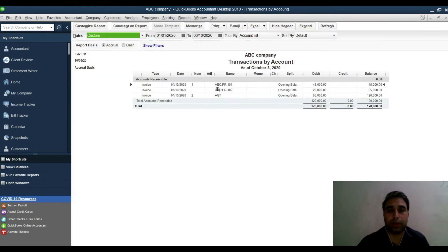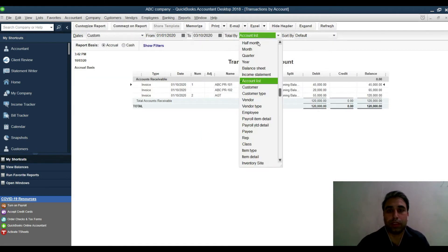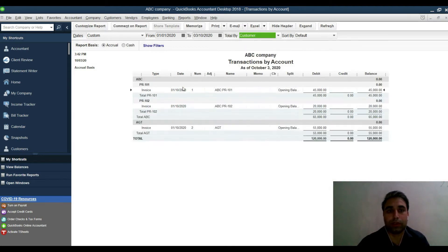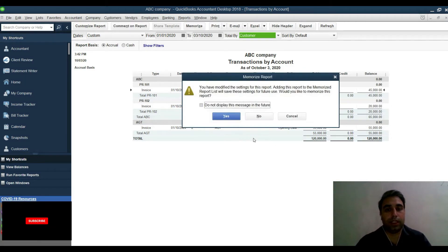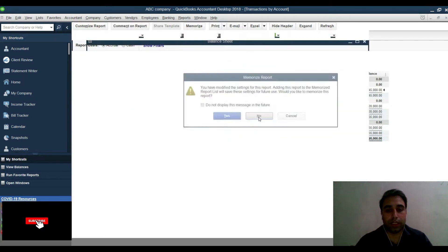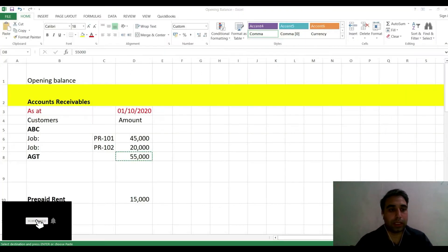You can also double-click the customer balance report and filter by customer to see opening balances broken down by each project and customer. That covers accounts receivable.